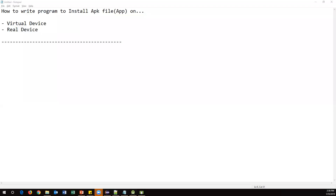Hello everyone, welcome. In this video I'm going to show you how to write a program to install an APK file or app on a virtual device as well as a real device. So let's get started.